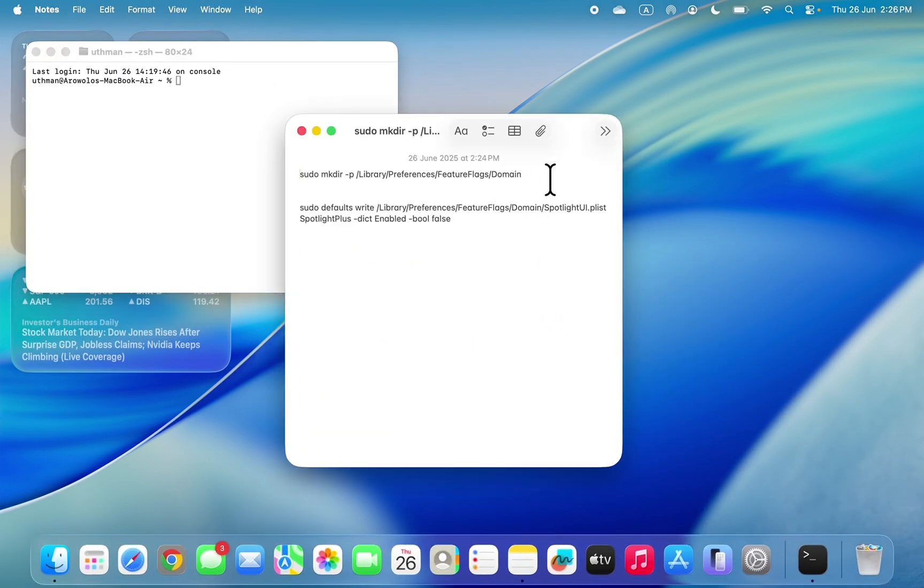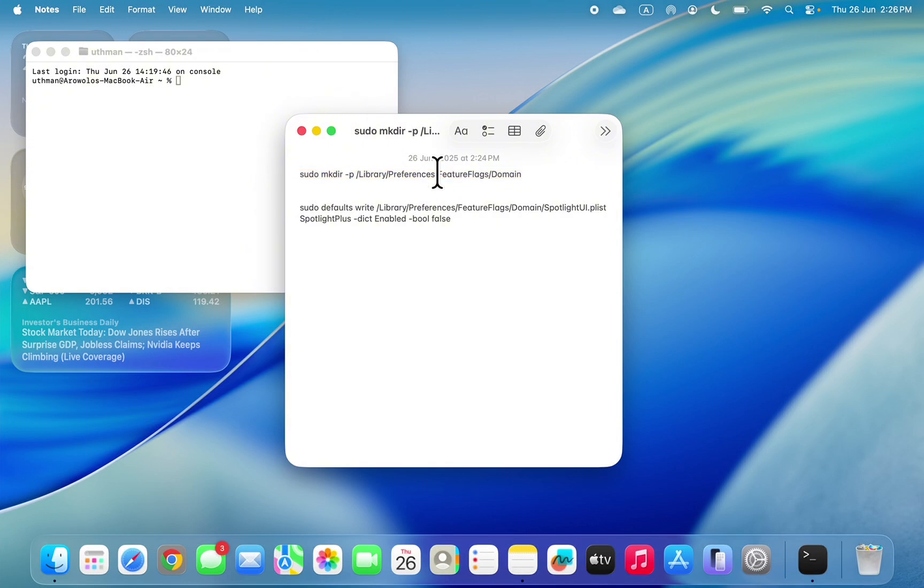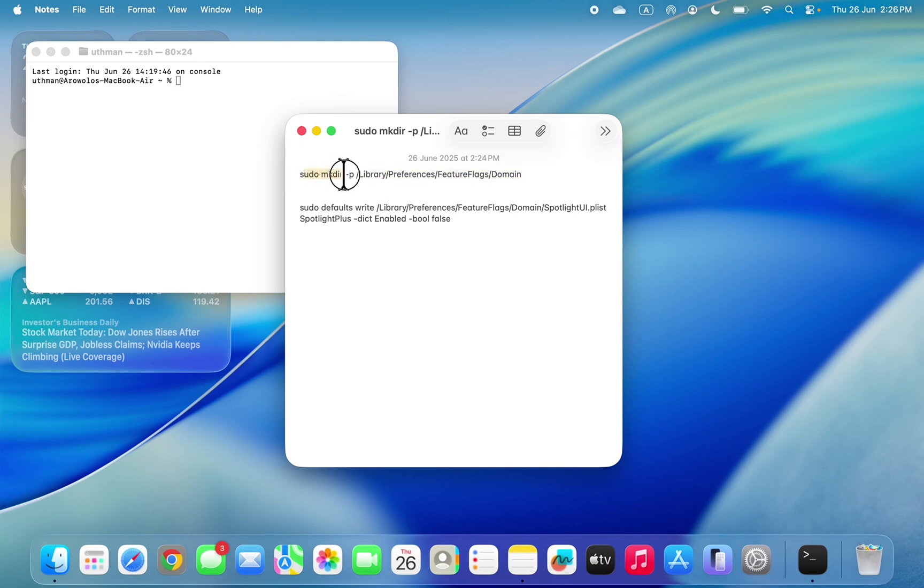I'm going to put these two commands in the description and in the pinned comments. So copy the first command. Once you copy the first command, let me copy the first command.